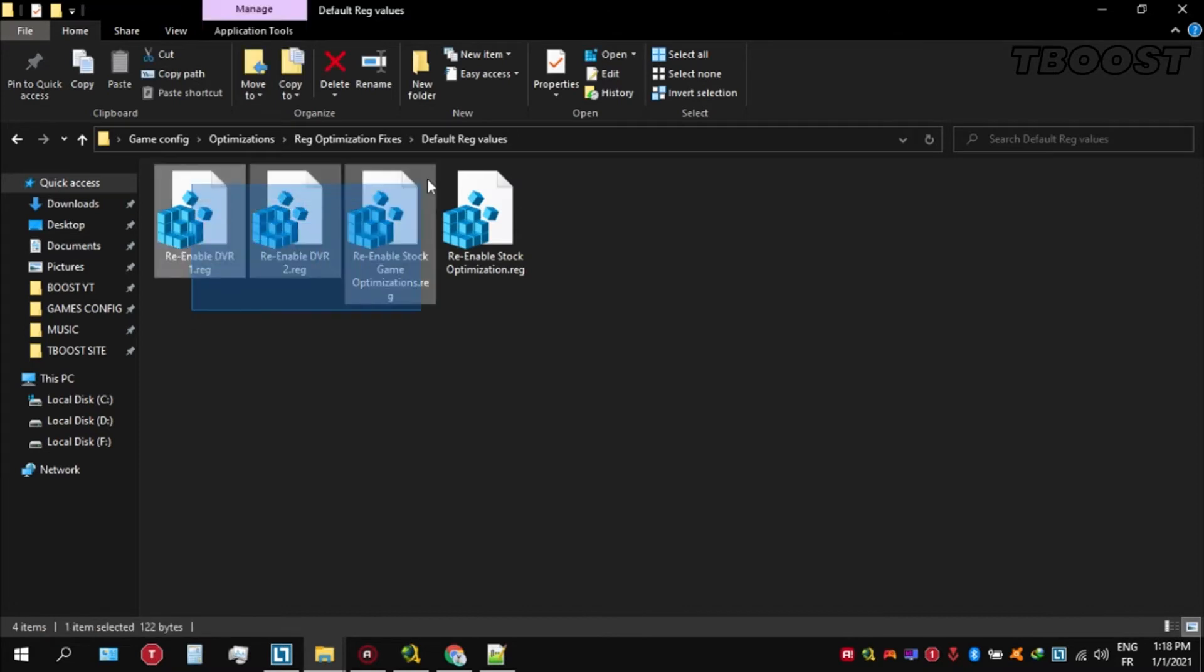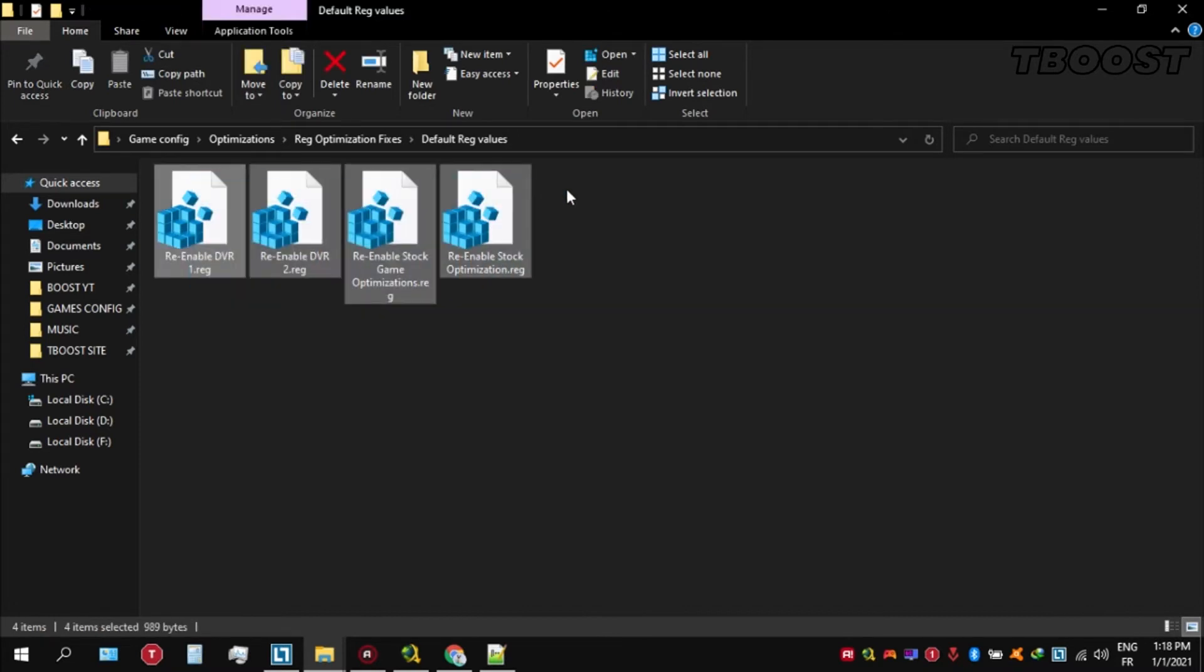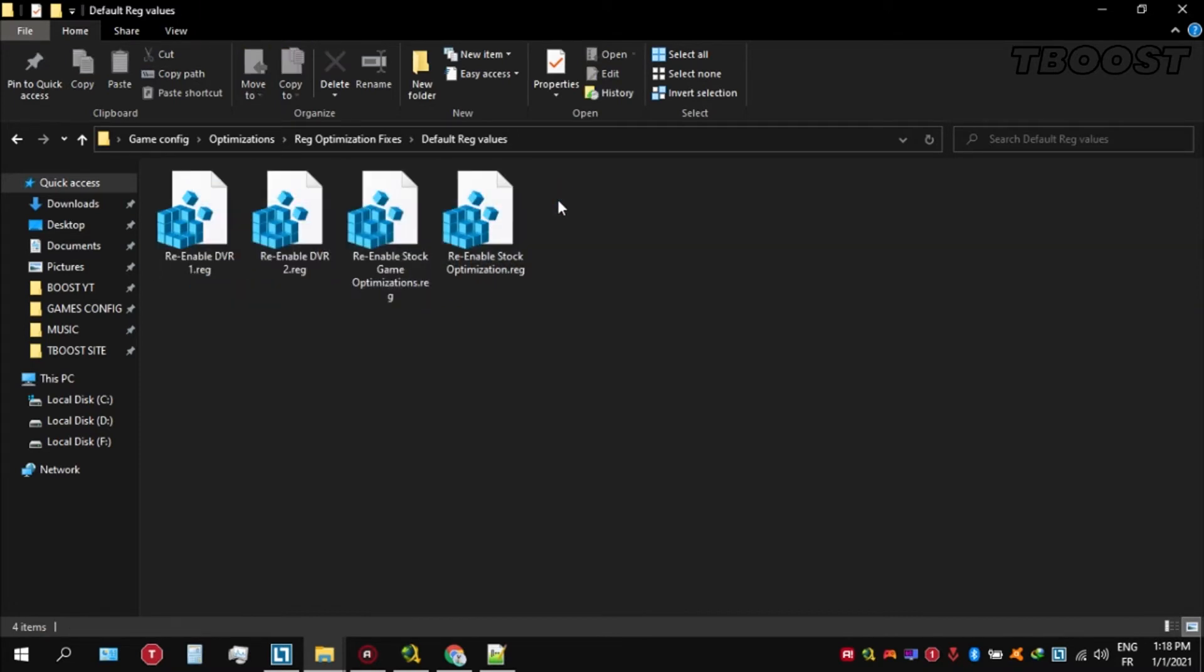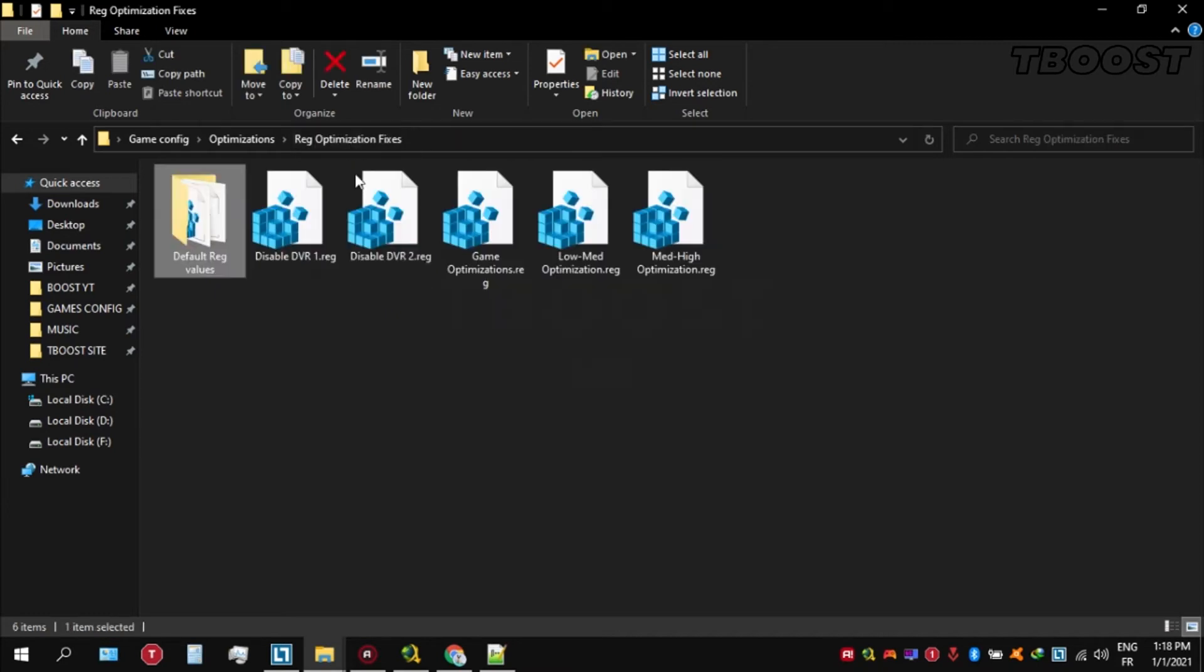If you want to revert any of these optimizations back, just open the folder named Default Registry Files. Here you can simply click on these keys one at a time and they will reset the default values inside of your registry.